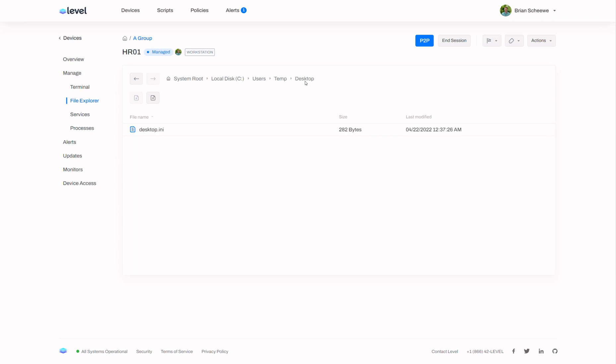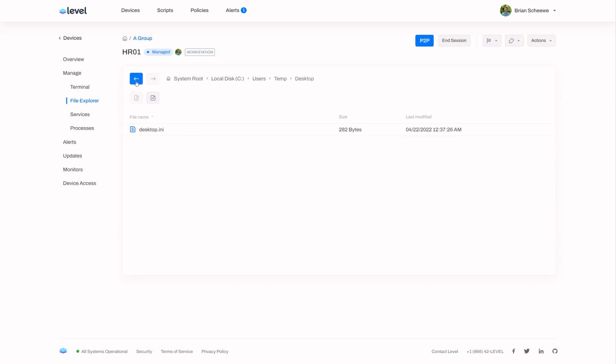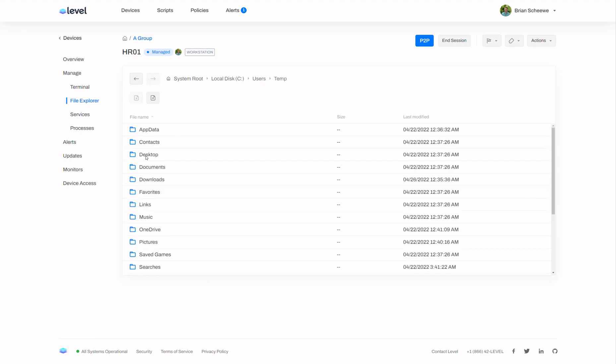And so we can see I can click into any of these locations and I can go back to that. I can also use the back and forward to navigate as well. So let me go back to temp desktop and desktop.